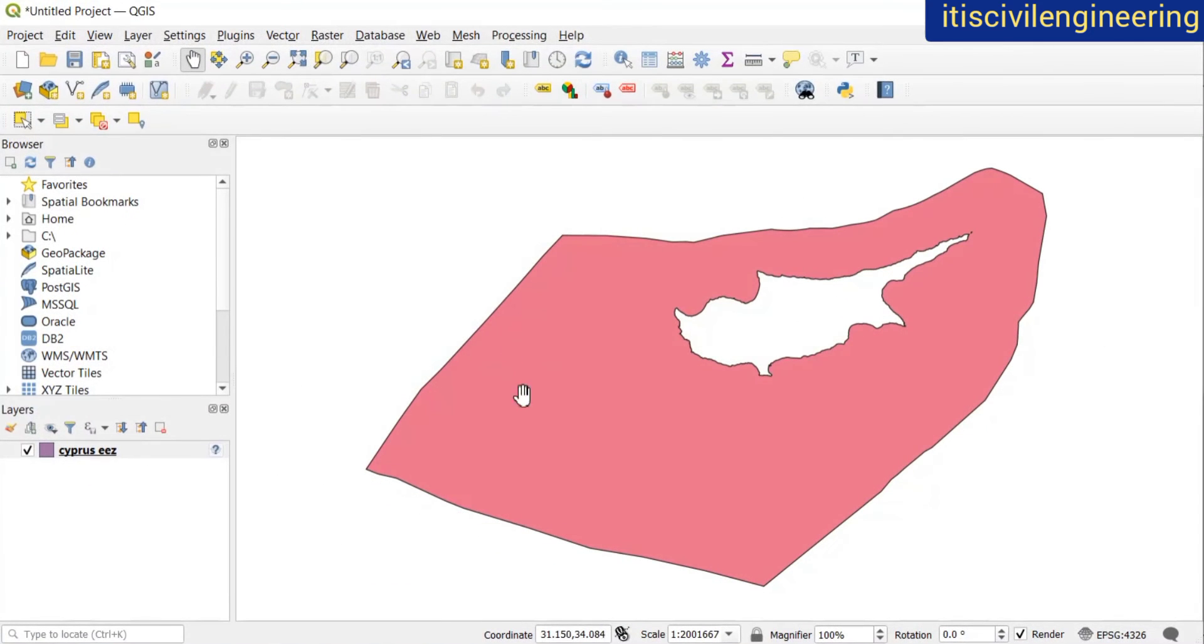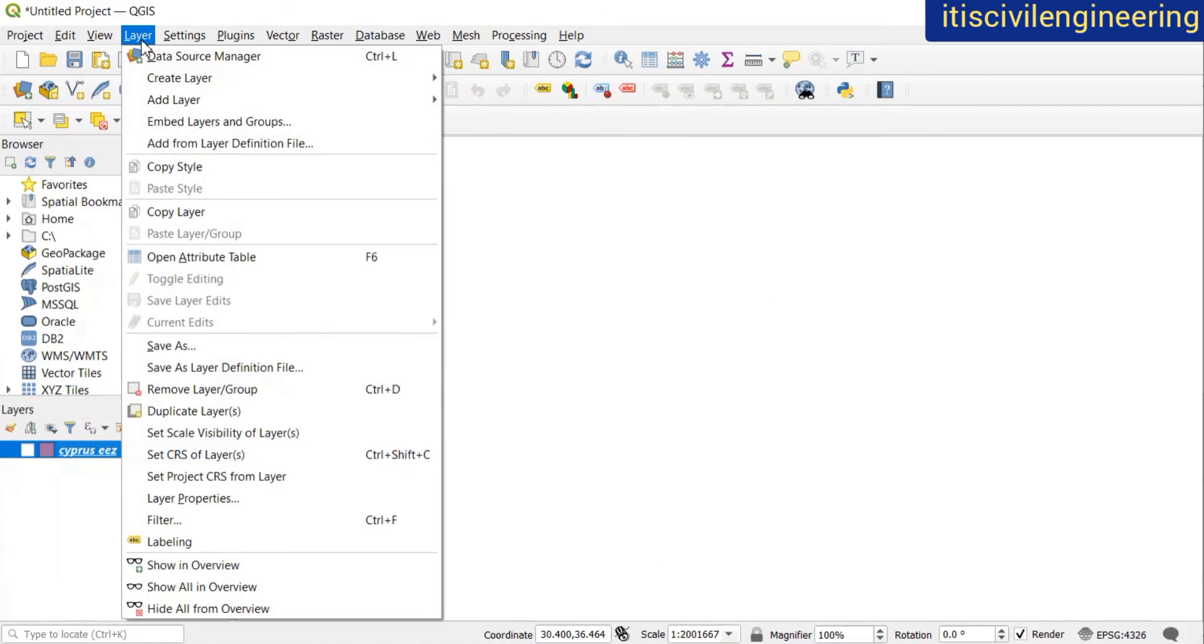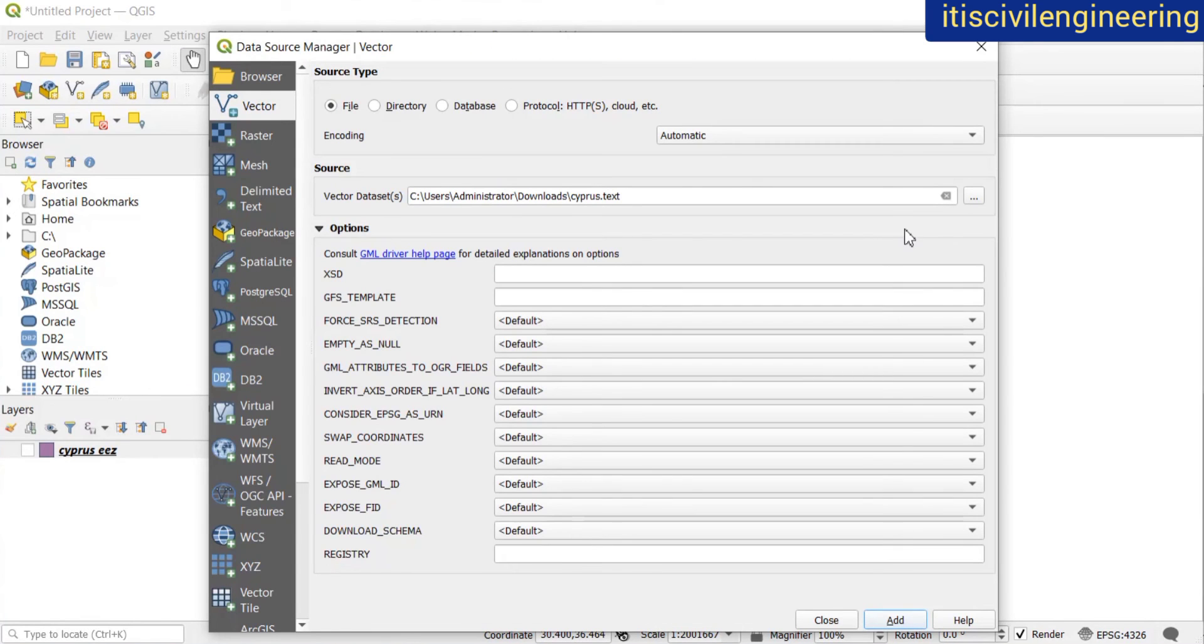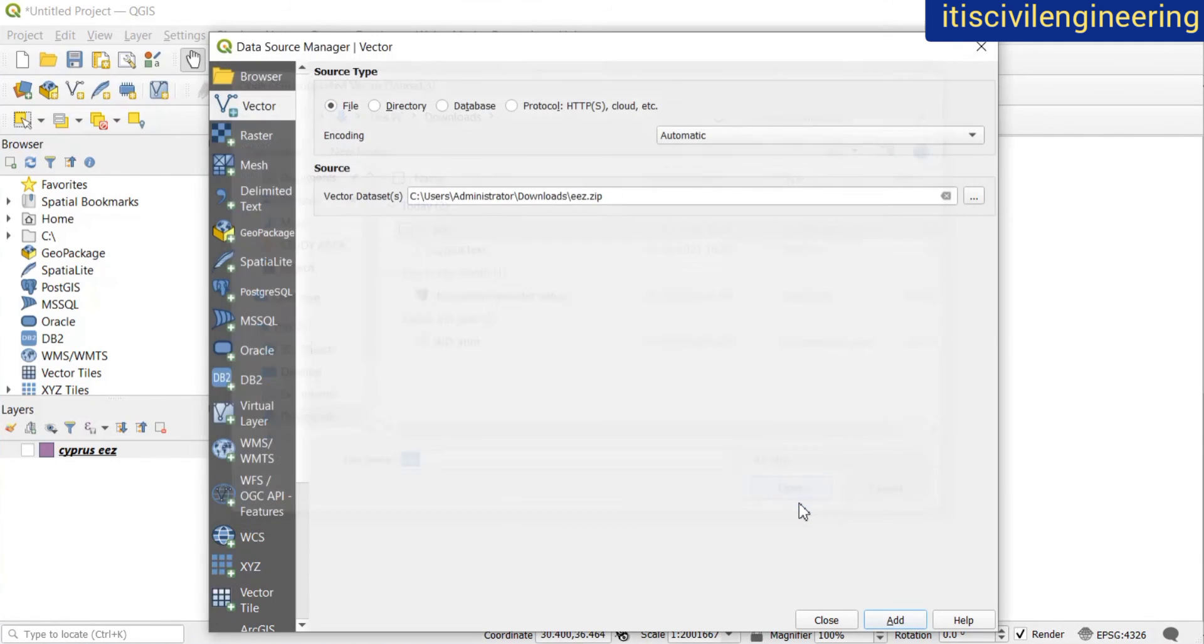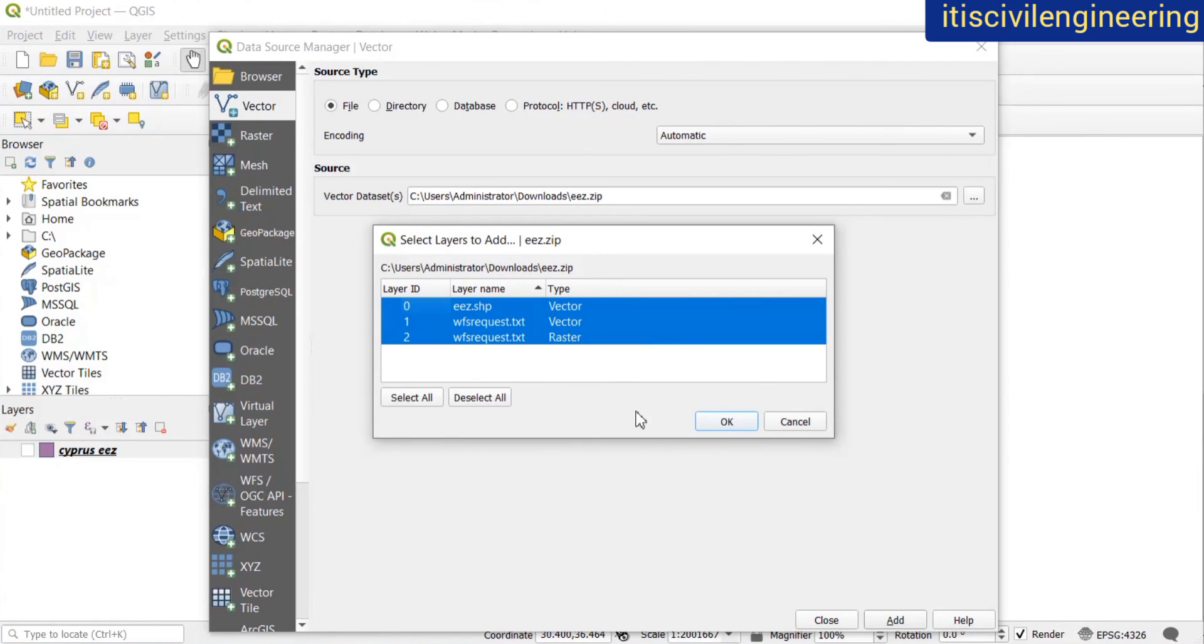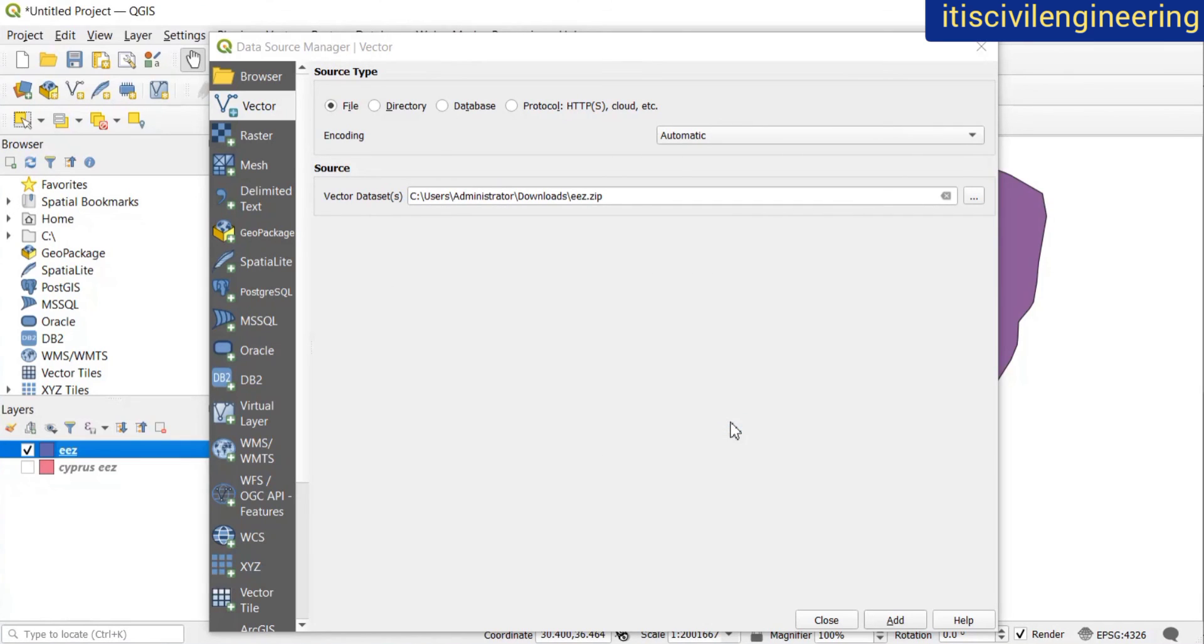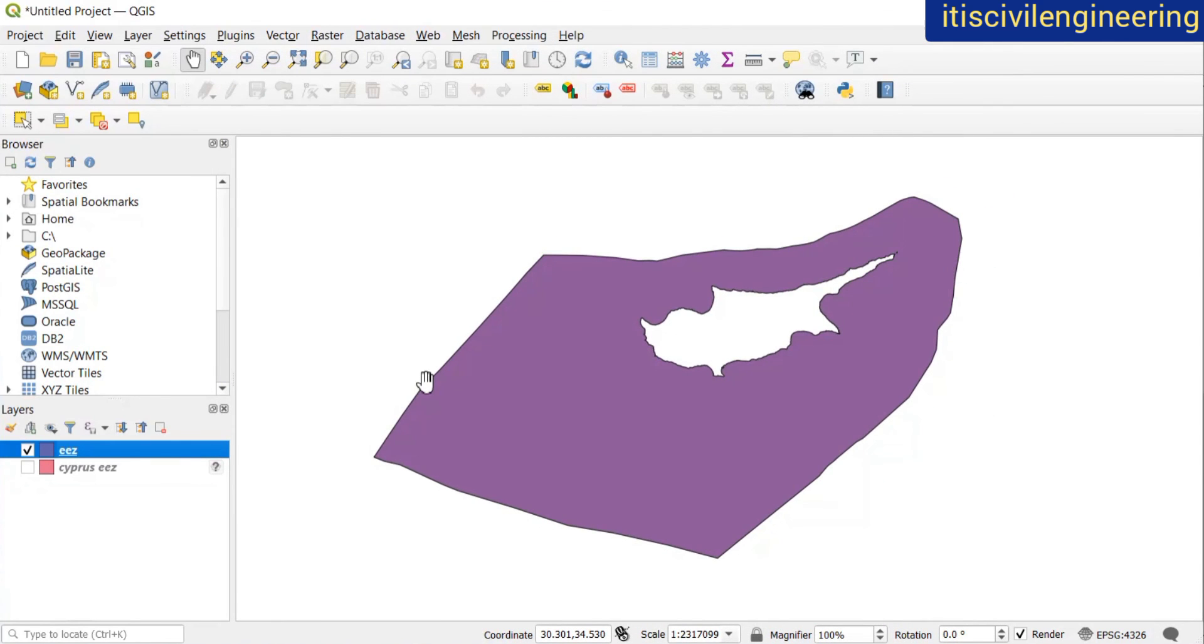Now again open QGIS. Firstly, I'll untick this. Then Layer, Add Layer, Add Vector Layer, and then this zip file that I had downloaded. Then click on open, add. I just want the shapefile, so I'll just select this. Click on OK and then close. So this is how you can download the shapefile.